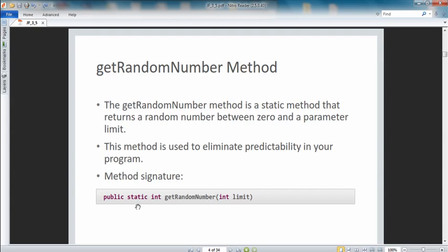'Static' means the method belongs to the class rather than to an instance. The best way to understand that is that we'll use 'Greenfoot.getRandomNumber' rather than a specific instance of the Greenfoot class. The return type is 'int' — we've also seen 'void', which means no return. Here we're returning an integer: the random number. The method name is getRandomNumber, and in the parentheses we have a parameter — an integer called 'limit'.